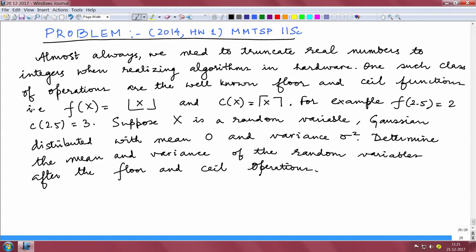One such class of operations are the well-known floor and ceiling functions, namely f(x) and c(x). For example, f(2.5) — that is, floor of 2.5 — rounds down to the nearest integer below, which is 2, and ceiling of 2.5 rounds up to the nearest integer above, which is 3.